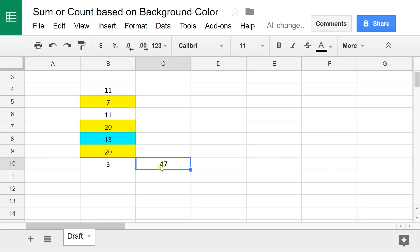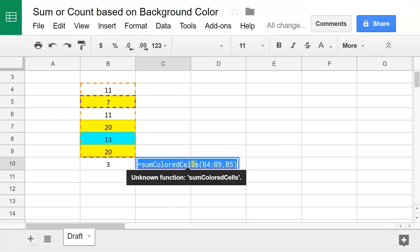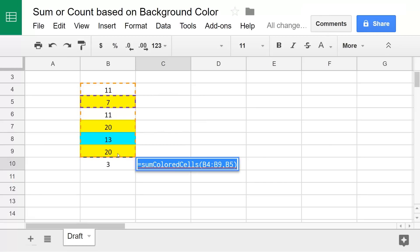Then if you look, this 47 is the sum. It's a really similar function. It's summing the colored cells in B4 through B9 that are formatted like B5. It's summing the cells with the yellow range.